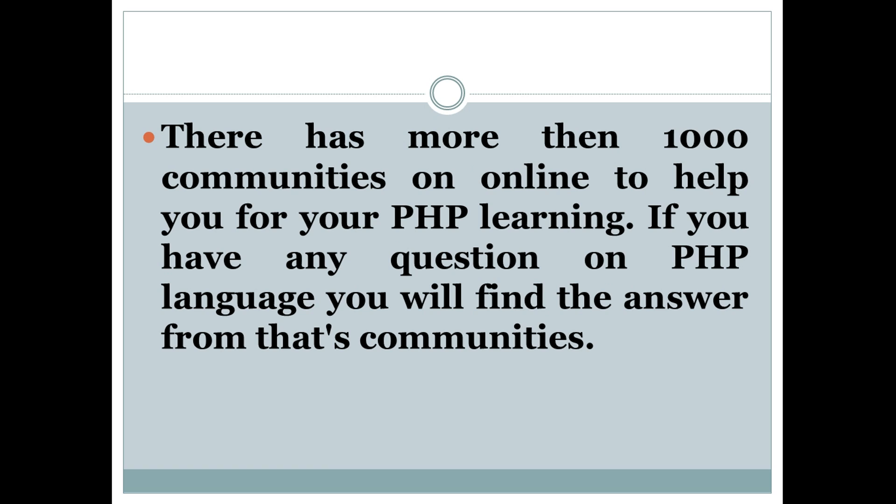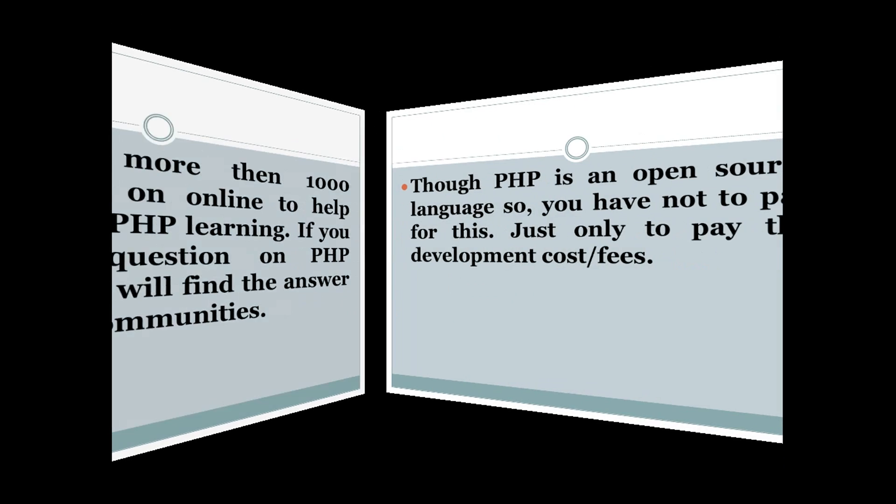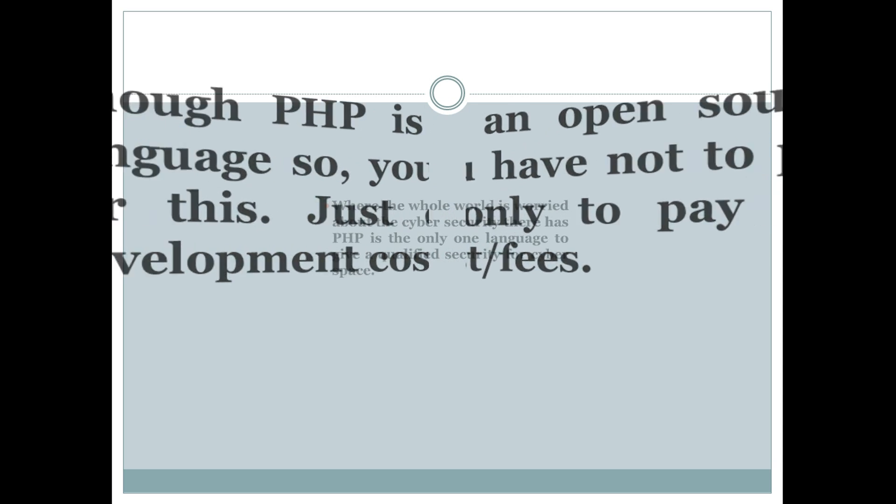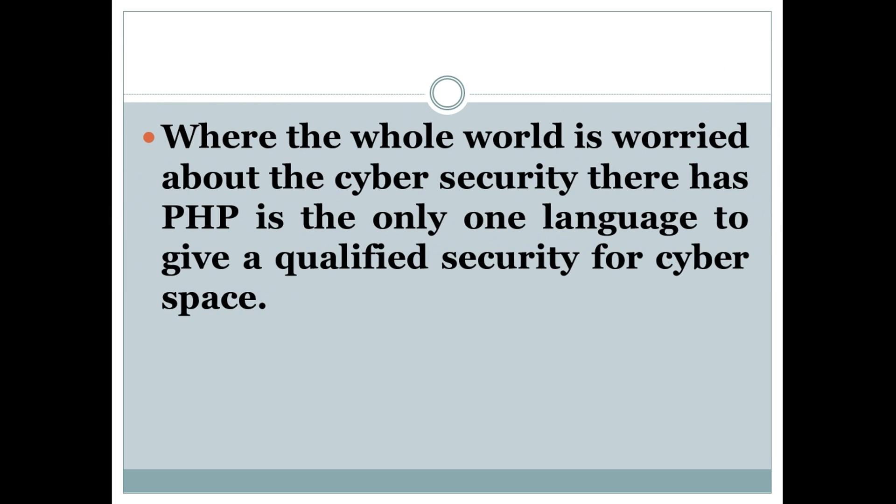Number two: PHP is an open source language, so you don't have to pay for it, just the development cost. Number three: Where the whole world is worried about cyber security, PHP is the only language to give qualified security for cyberspace.